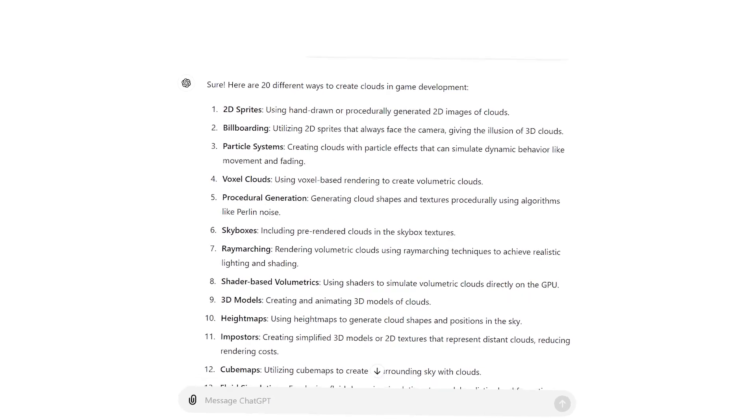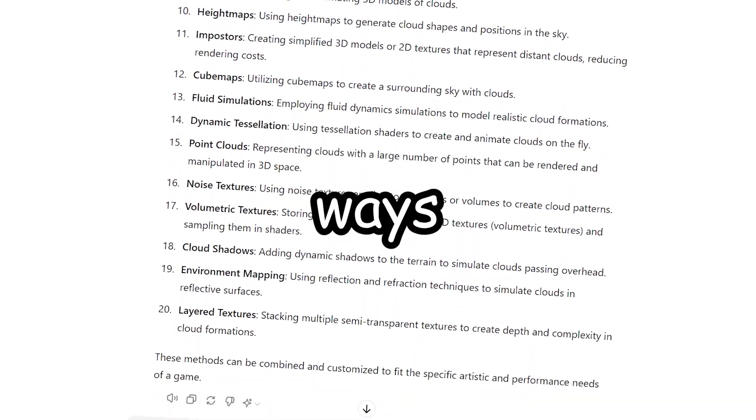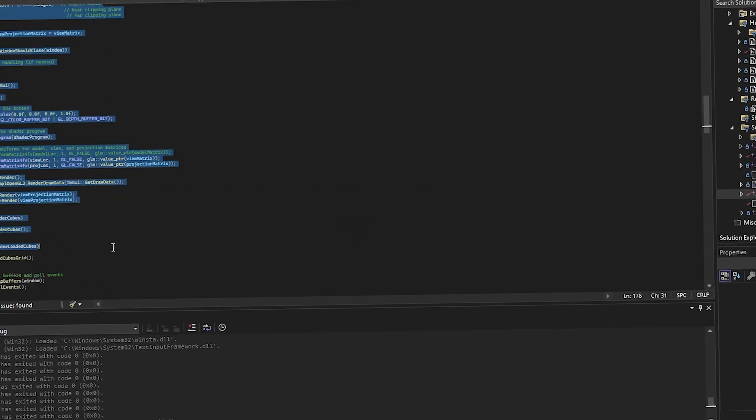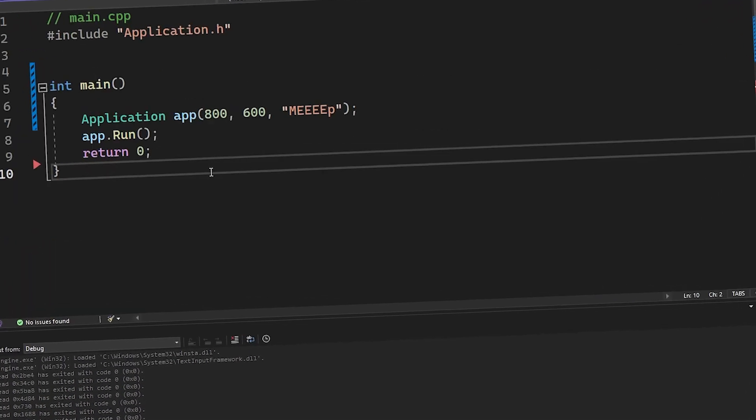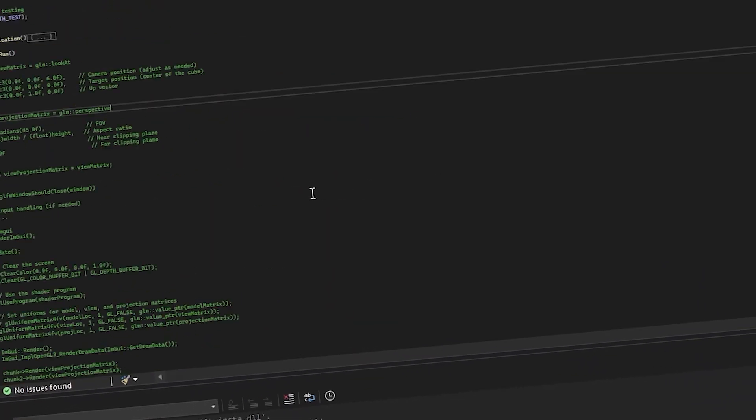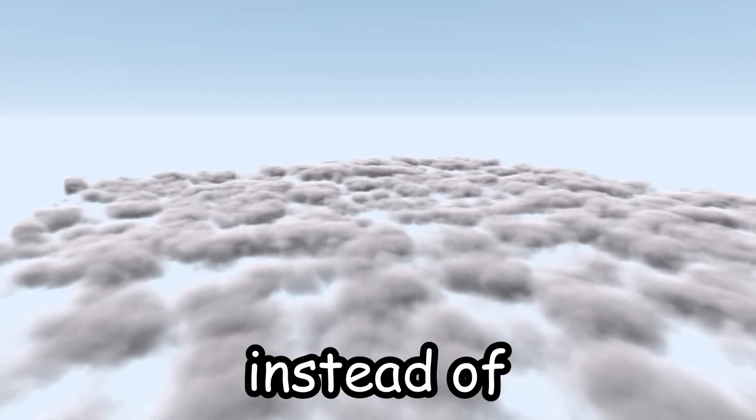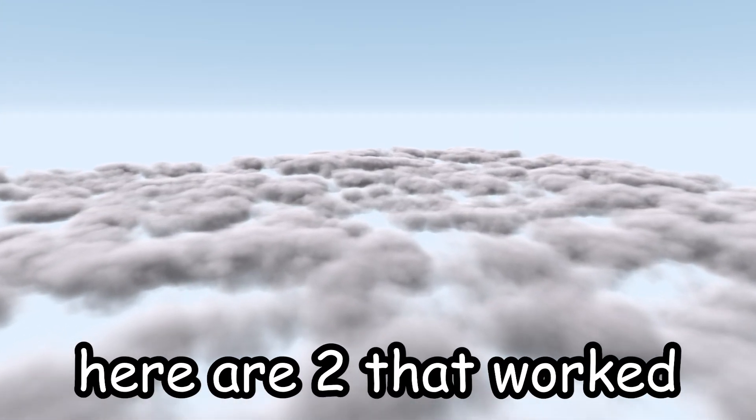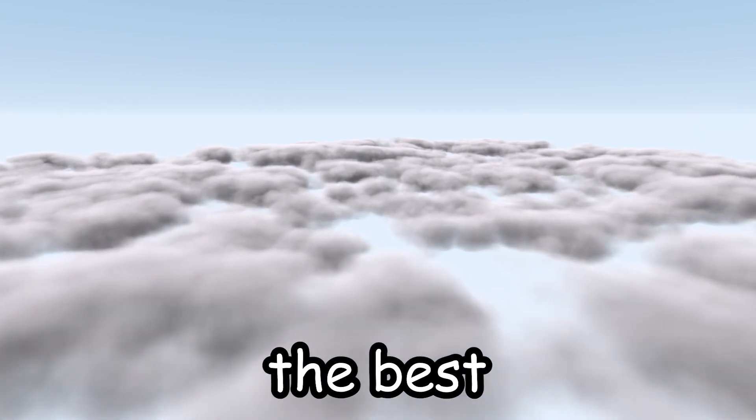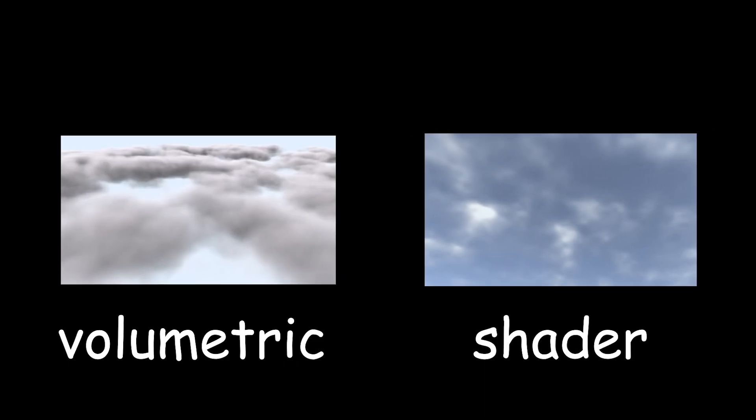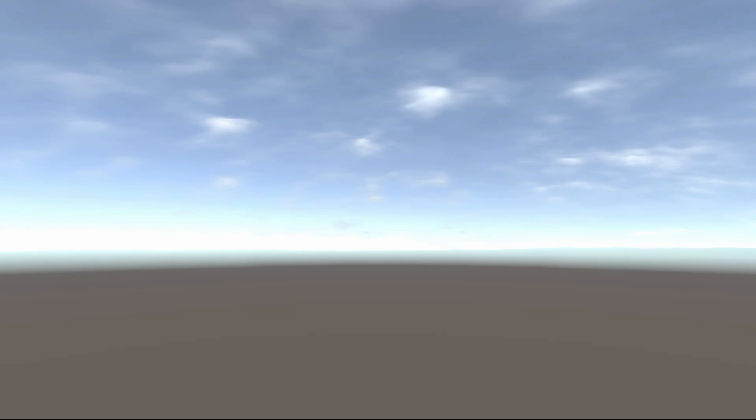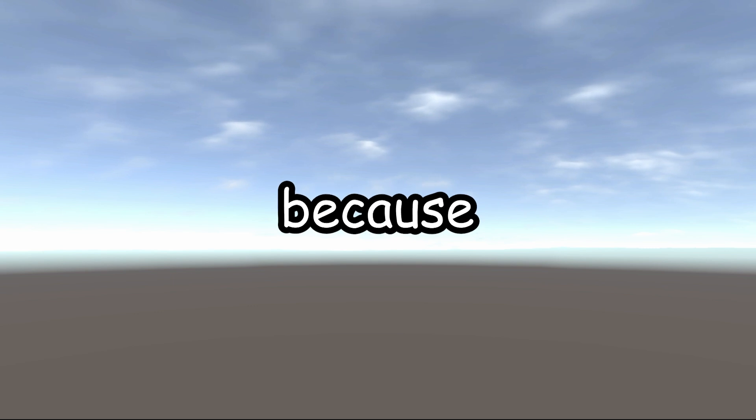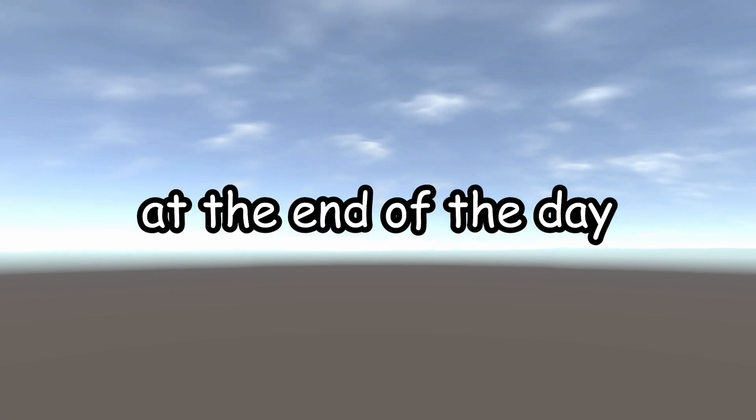Now this was all good, until I realized that there are about 20 different ways to create clouds. So it's been a week since then, because I spent all of that time trying out different methods to create clouds. And instead of boring you with all the attempts, here are two that worked the best. Volumetric clouds and shader based clouds. I opted for the shader based clouds because, at the end of the day I decided what I wanted and that is the one I want. That's kind of my only main reason.